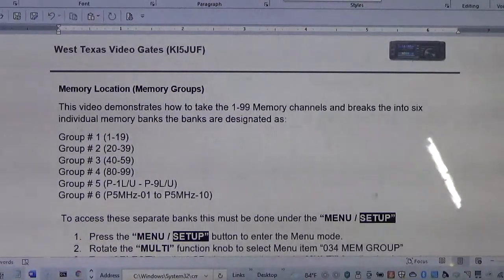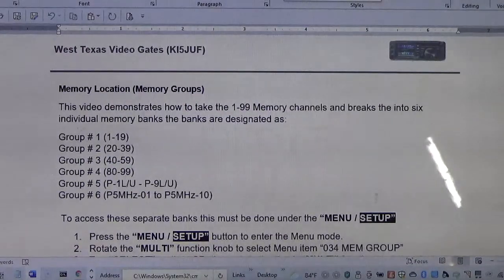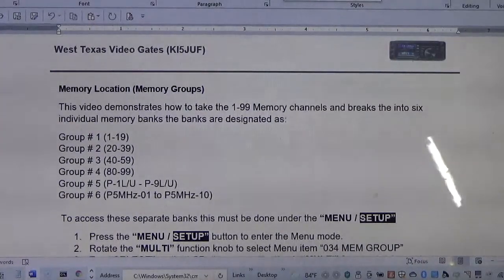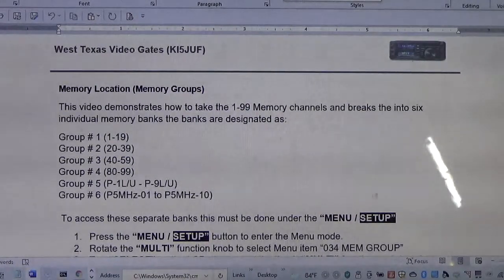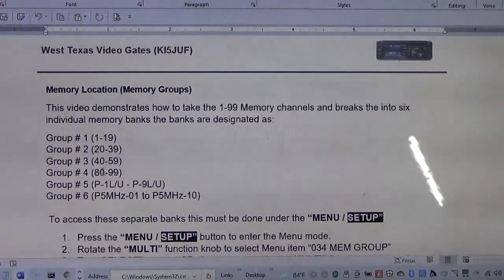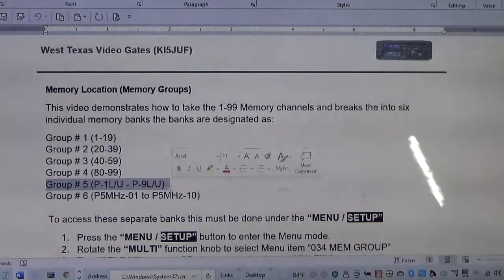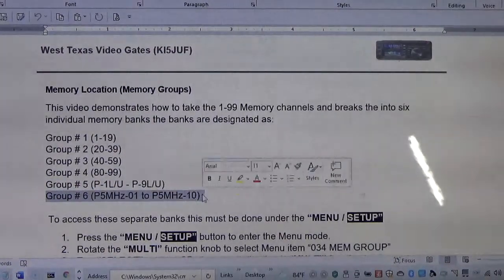The radio also has individual memory banks, or groups as they call them. This video demonstrates how to take the 199 memory channels and break them into six individual memory banks. The banks are designated as follows: bank 1 is channels 1 to 19, bank 2 is 20 to 39, bank 3 is 40 to 59, then 60 to 79, 80 to 99, and then we have the programmable memory scanning bank.